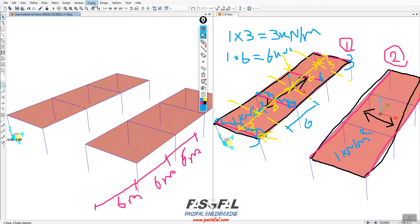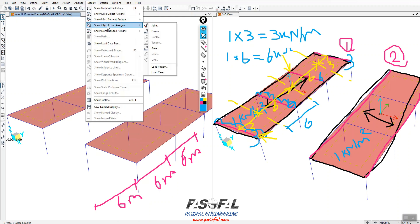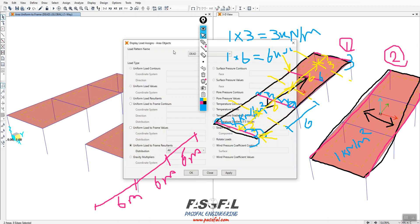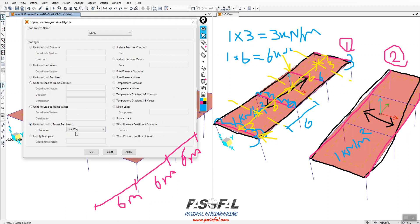Go to Display > Show Object Load Assign > Area, and select 'Uniform Load to Frame Resultant', then select One Way and click Apply.